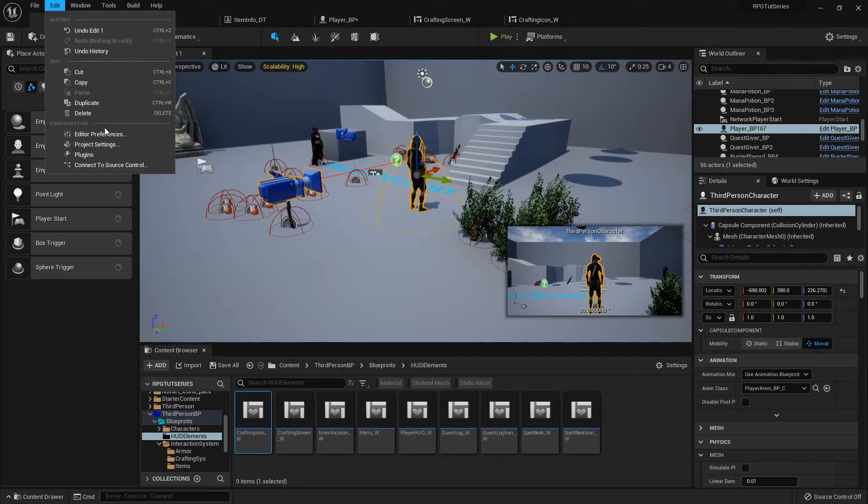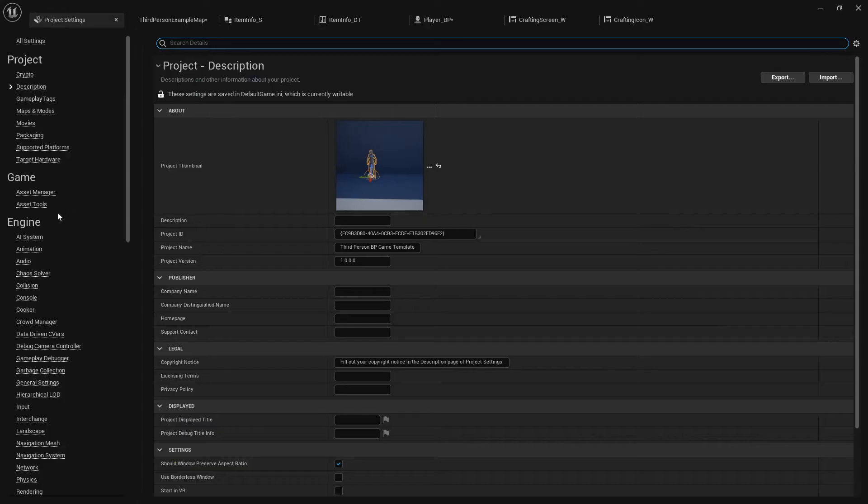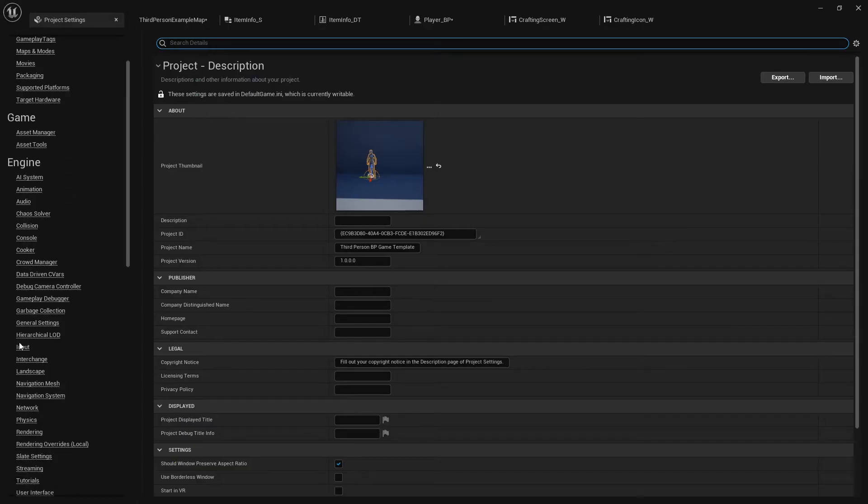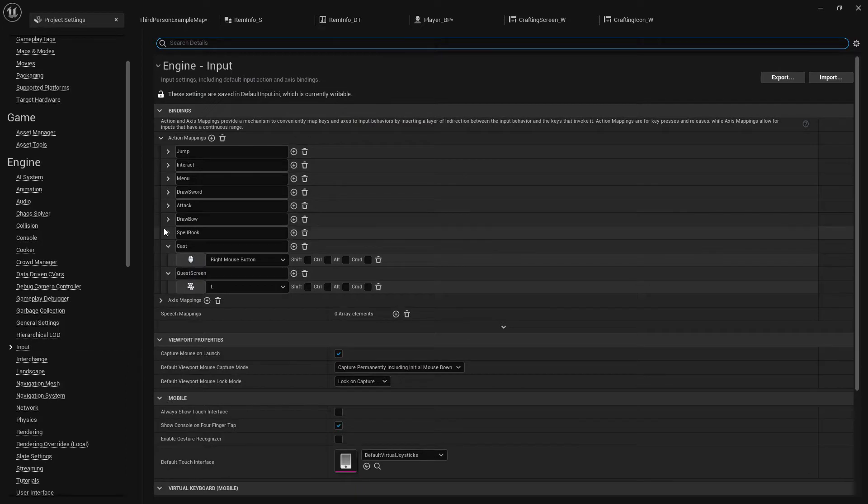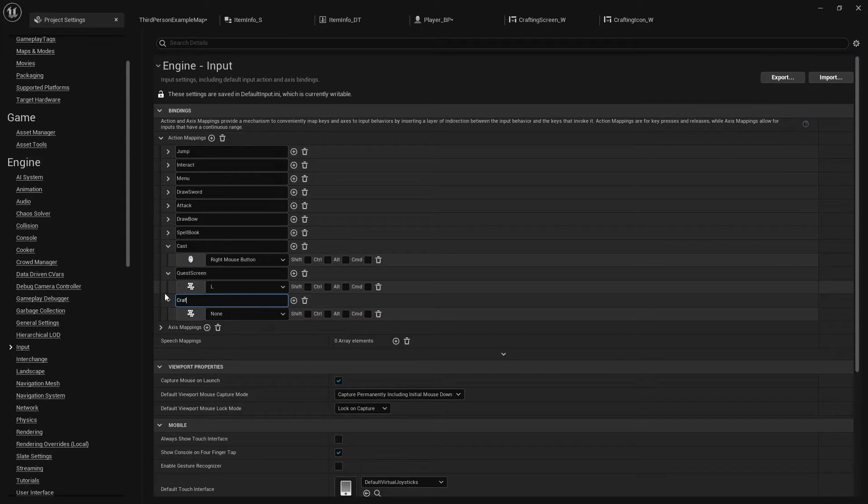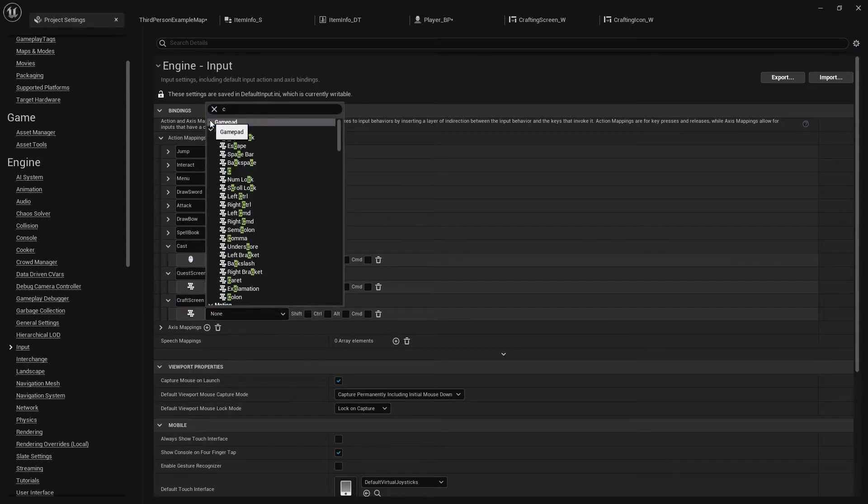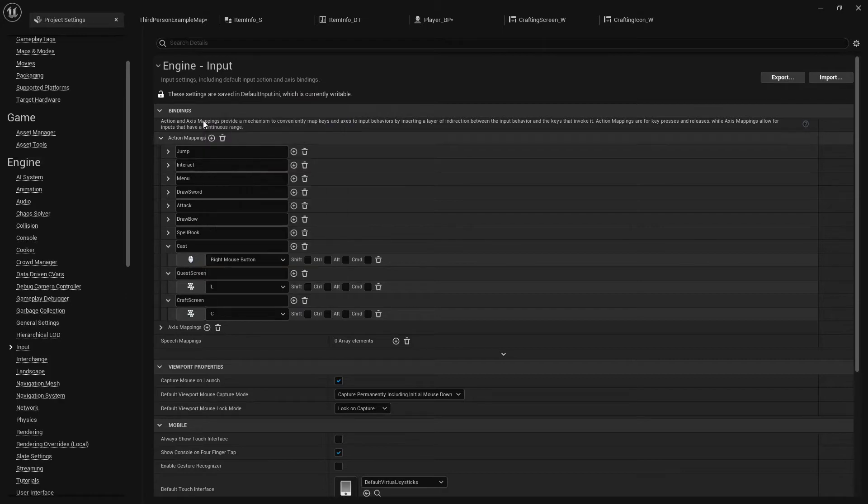All right, so in the project settings, we'll add an input. I was just going to put it on a C key input, but we'll do it the right way. So this will be our Craft screen. I'm going to bind it to the C key. You can use whatever you like.